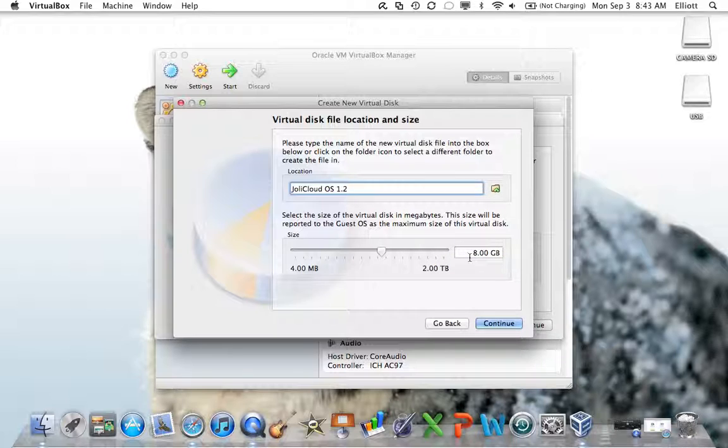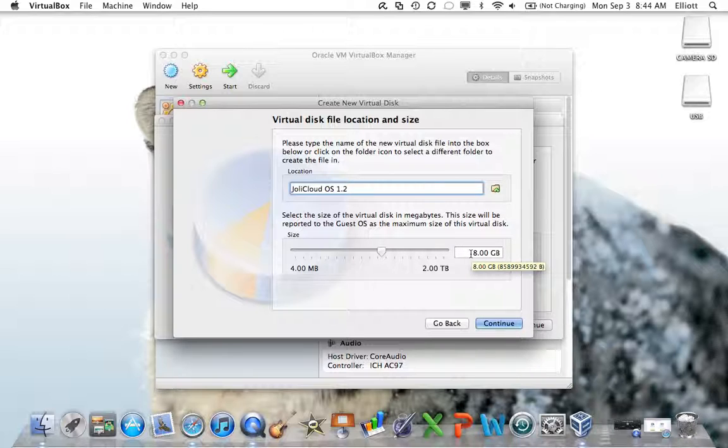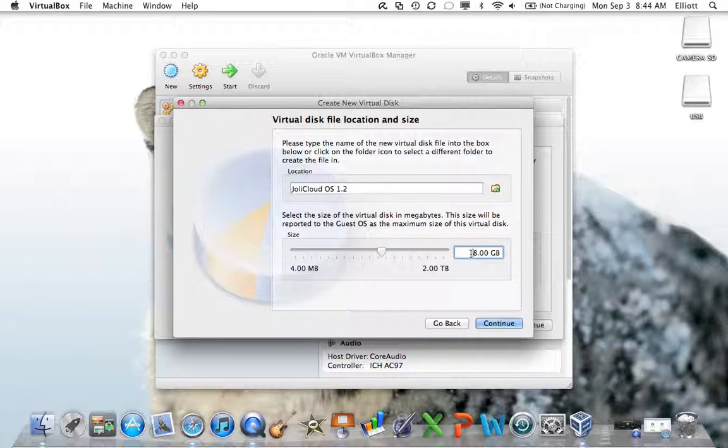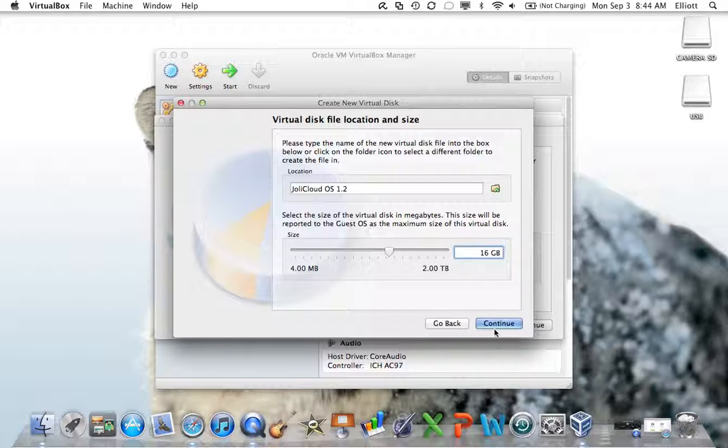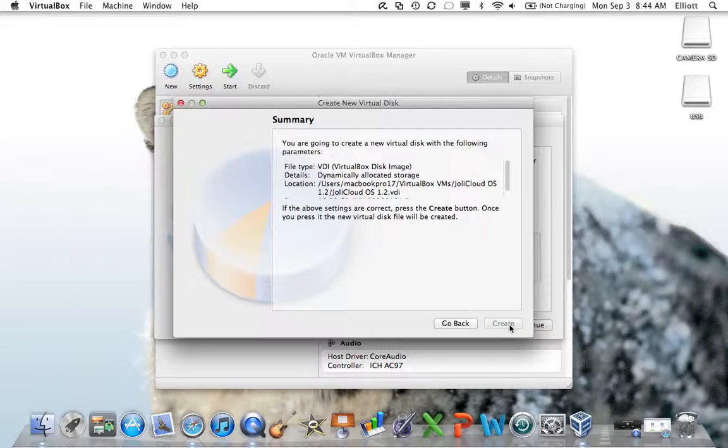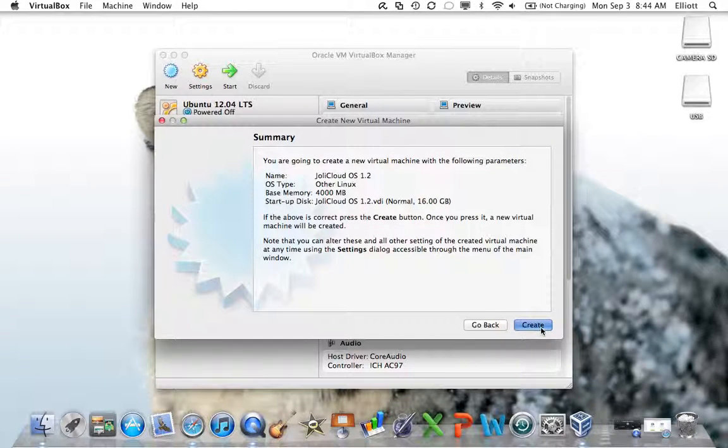Then it's asking us what we want the name of the location it's going to create to be. We can leave that. Select the size of the hard drive, the virtual disk, in megabytes. It says in megabytes. So we can type GB at the end for gigabytes. 8 gigs isn't that big. I'm not going to use this as a primary system. I'll do 16 gigabytes. Click continue, click create, and click create again.